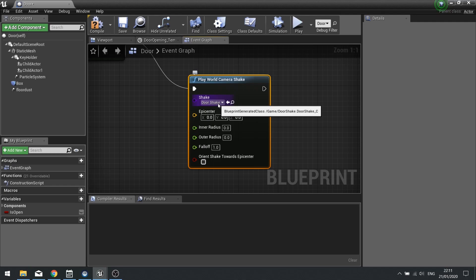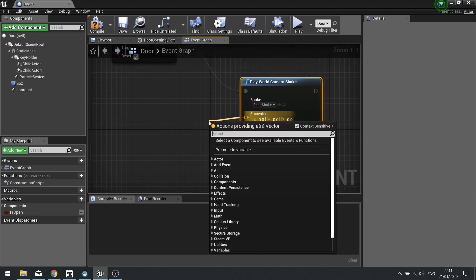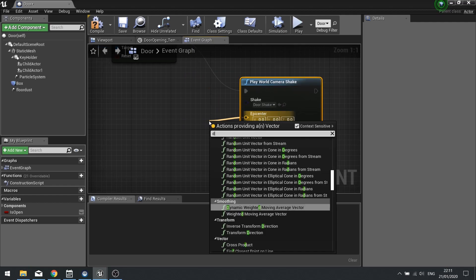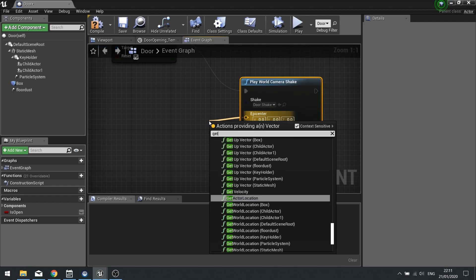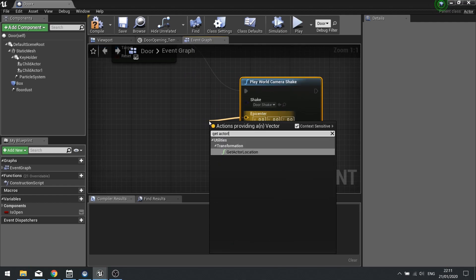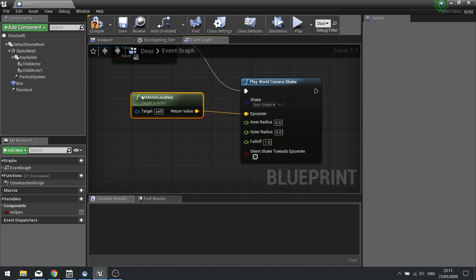So the epicenter for this door load of shaking is going to be the door itself. So I'm going to go get actor location.